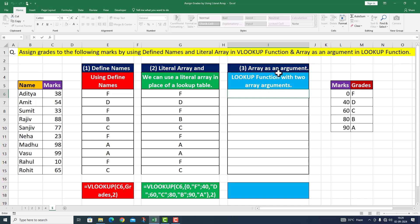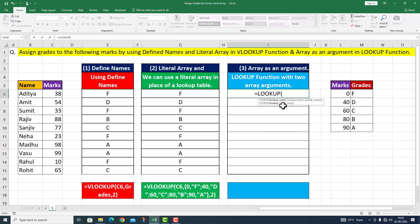Now I move on to the third point: array as an argument۔ LOOKUP function کے اندر میں دو array arguments کو pass کروں گا۔ So I write it here LOOKUP function۔ The first one is look up value — کس value کو دیکھنا ہے، that is given to us in cell number C6۔ Curly bracket start: zero comma 40 — it means zero سے 40 کی range ہے، comma 60 — یہ 40 سے 60 کی range ہے، comma 80، comma 90، curly bracket close۔ Comma، this is my look up value array۔